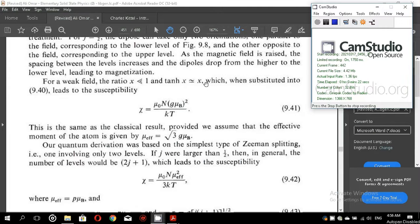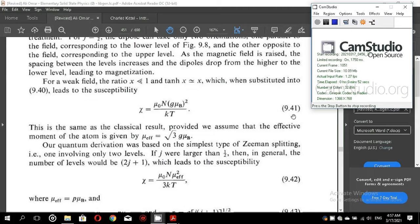We were discussing paramagnetism and we finished with the quantum theory of paramagnetism for the case j equal to half. Equation 9.41 was derived for the case in which x is much much less than 1, which means tanh(x) is approximately equal to x, and this is how we get equation 9.41. But this equation is for the case j equal to half.